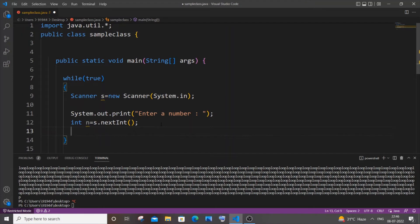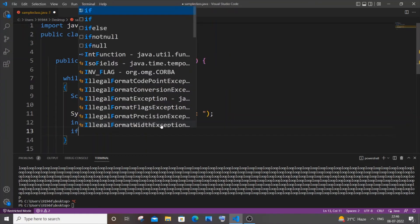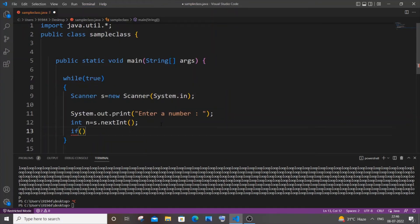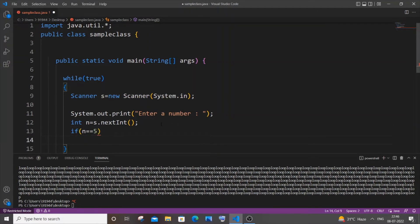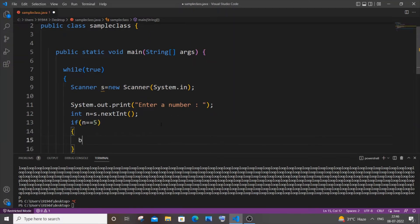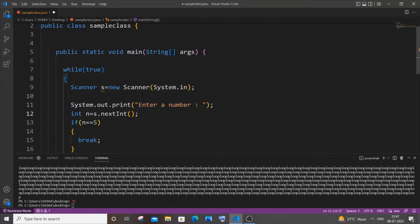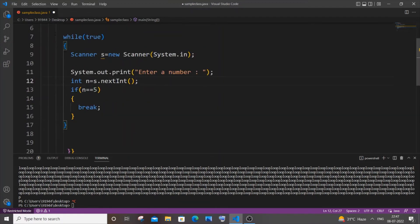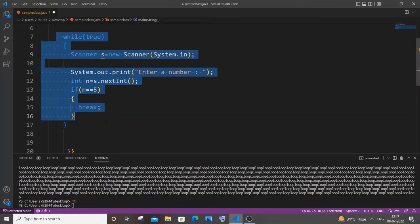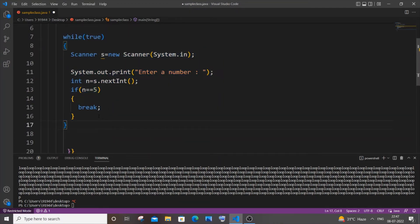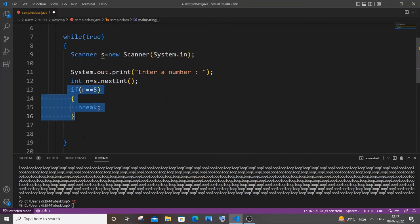So what I am going to do is have a simple if condition. If our n is equal to, let me put five. If n equals five, I am just going to break this loop. In case you are having any program that you want to run infinitely, you can just have this code and place your program or application code below this if condition.